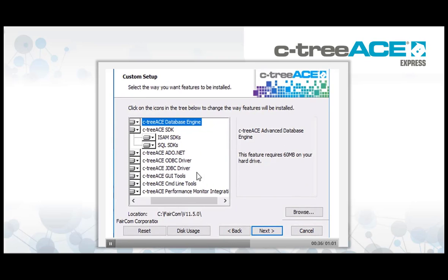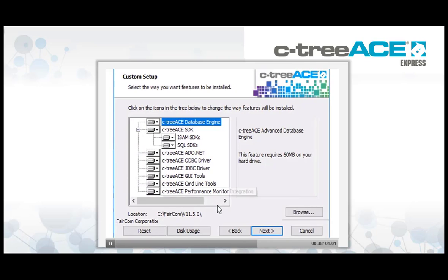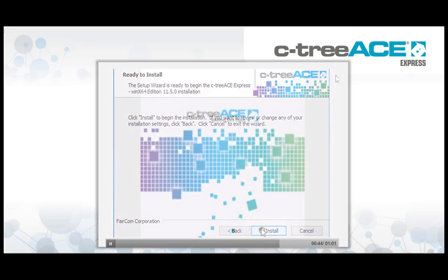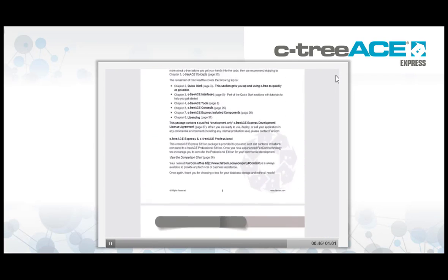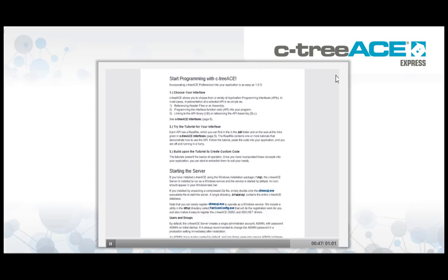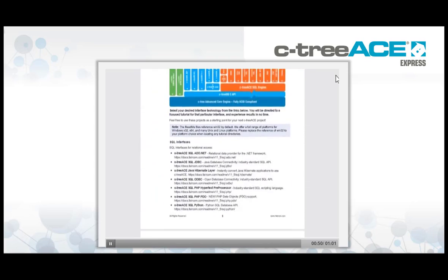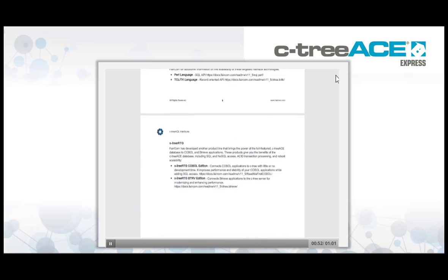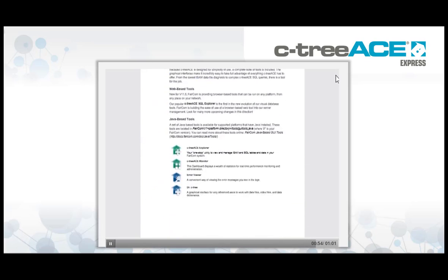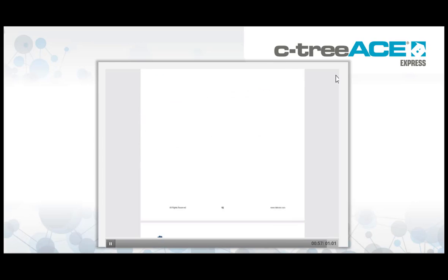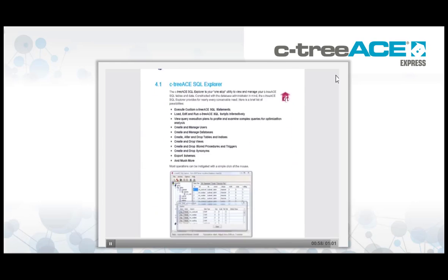From the Microsoft Windows installer, you can choose a full installation or only those database components you wish to install. In this module, we choose Typical for a complete installation of all CtreeAce database components. A final README file is available once installation completes; it includes additional packet-specific details. Take a few moments to open and inspect this document and follow along as you continue this module.